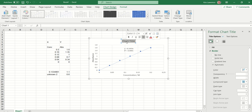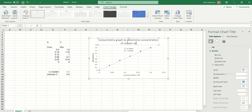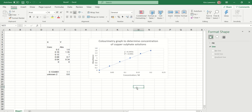Then add a chart title — just give a title for your graph, something roughly describing what you're actually doing with it.